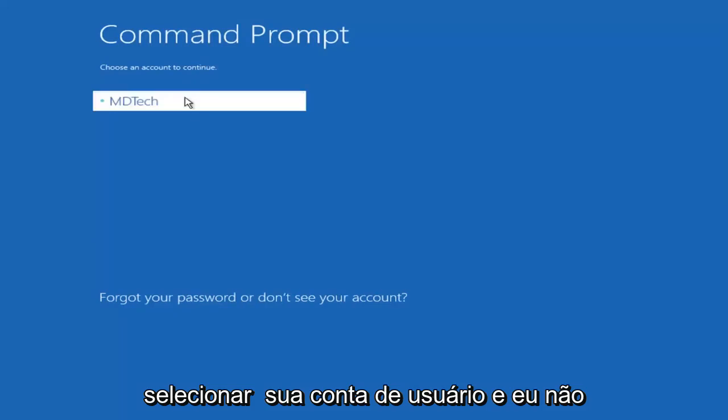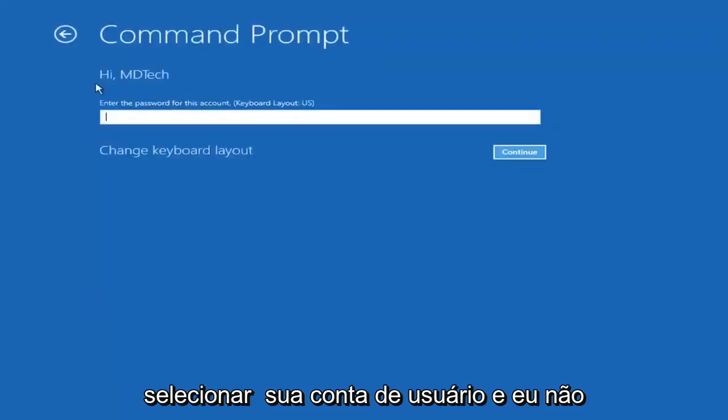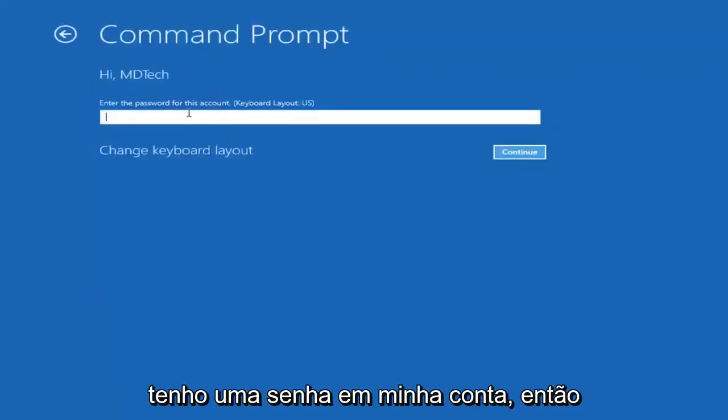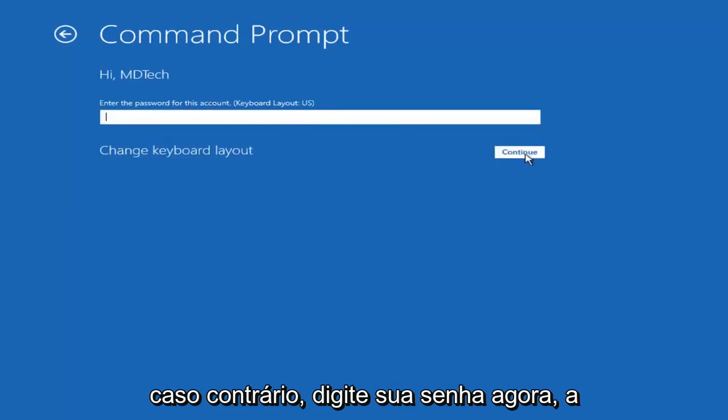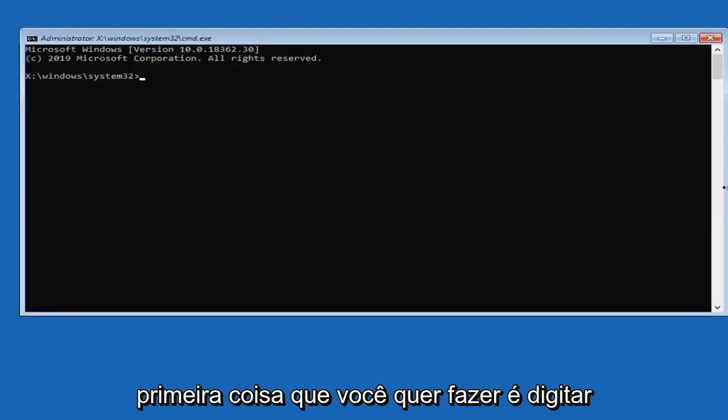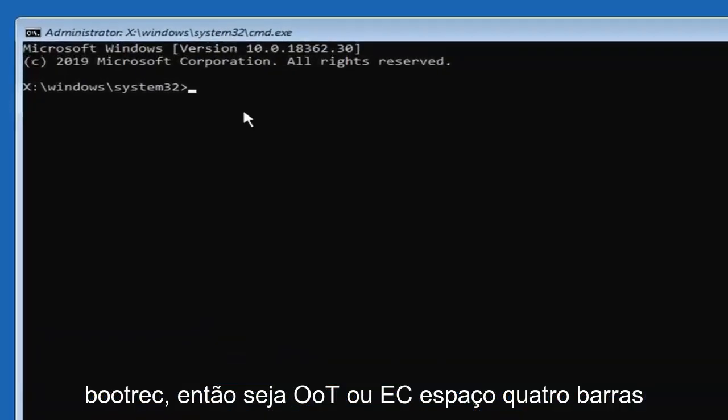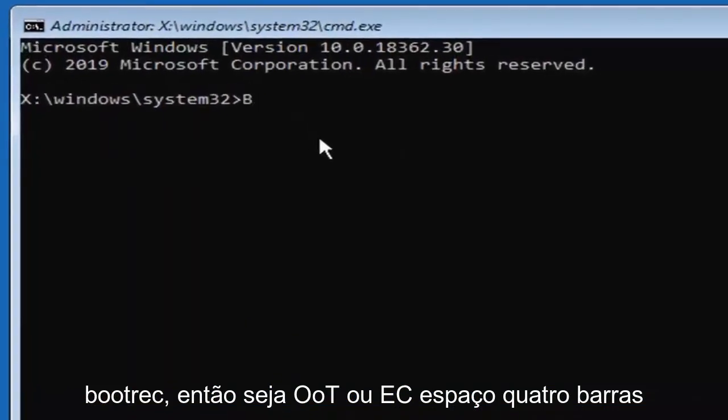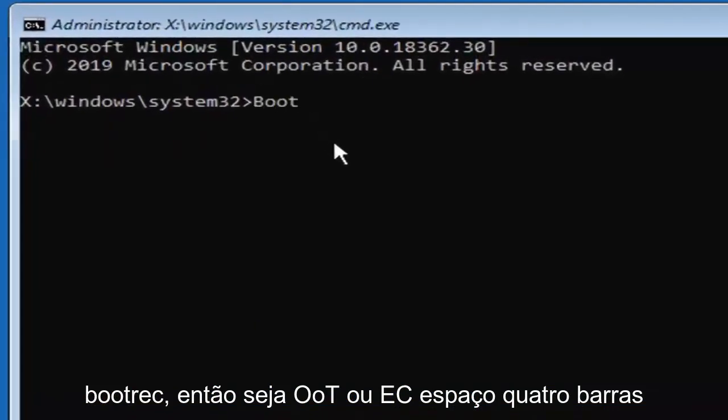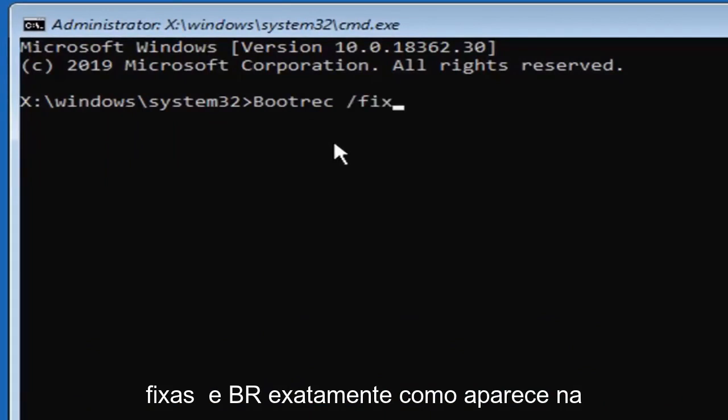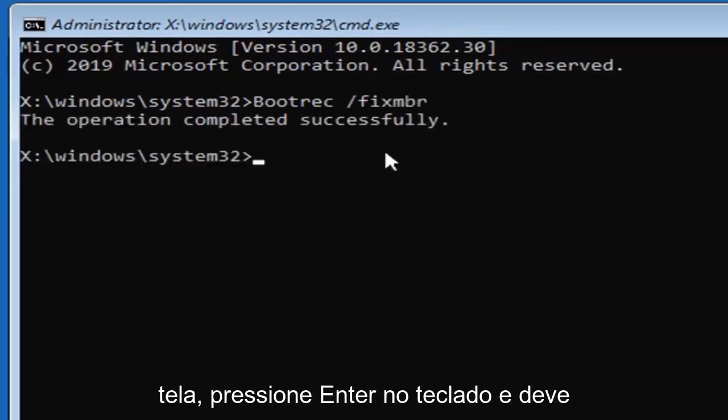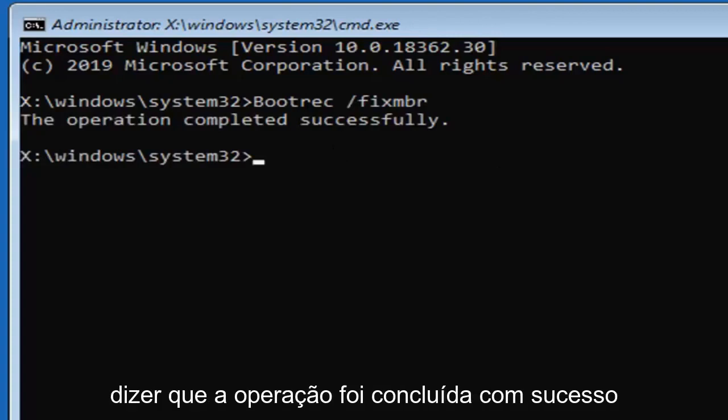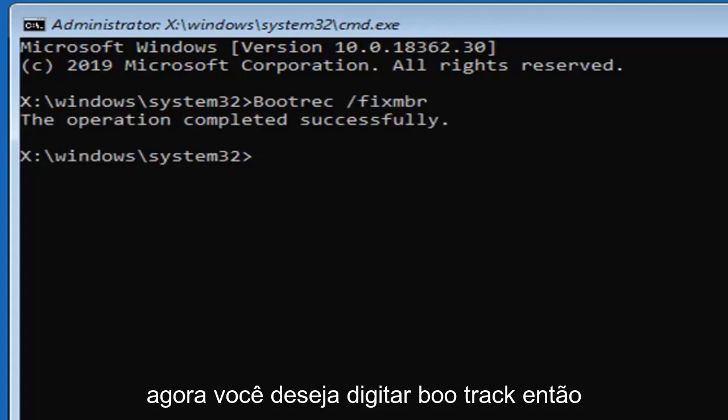Select your user account, and I don't have a password on my account, so I'm just going to leave this field blank, otherwise enter in your password. Now, first thing you want to do is type in bootrec, so B-O-O-T-R-E-C, space forward slash fix MBR, exactly as it appears on my screen. Hit enter on your keyboard, you should see the operation completed successfully.